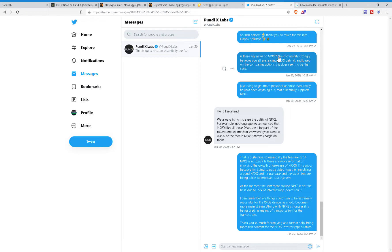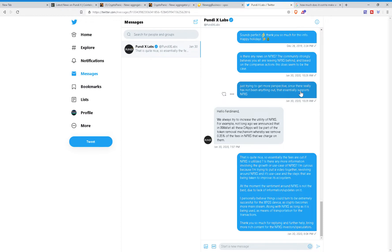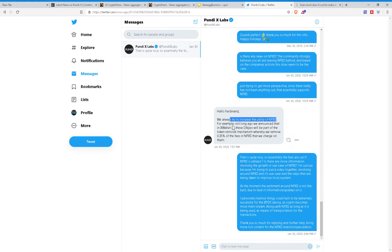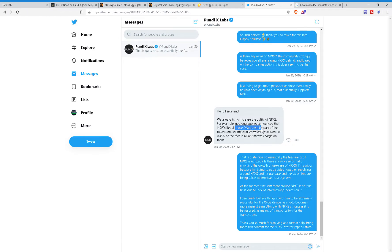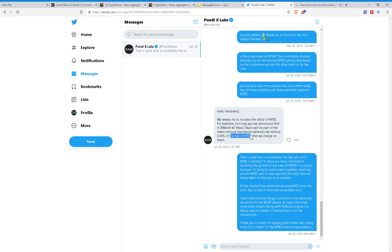And by that, I meant that they are actively trying to get new partnerships and they're actively trying to find new resellers. But again, let me just keep reading. Just trying to get more perspective since there really has not been anything out that essentially supports NPXS. They replied: Hello, Ferdinand. We're always trying to increase the utility of NPXS, for example. Not long ago, we announced that the X-Wallet tabs will be part of the token removal mechanism whereby we'd remove 0.35% of the fees in the NPXS that we charge on them.